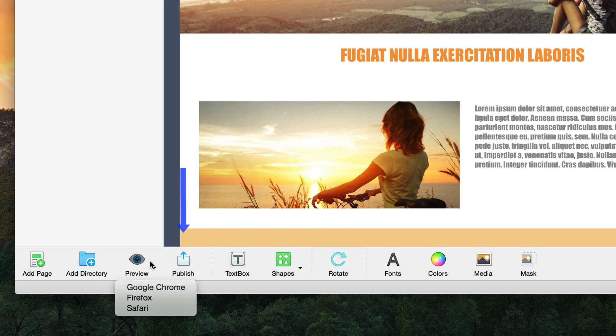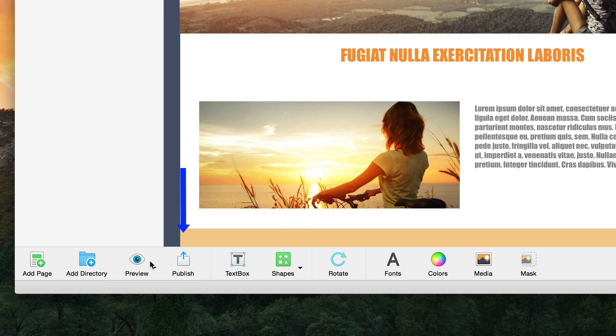The publish button will allow you to publish your website. To learn more about publishing a site, please see the how to publish a website video tutorial.